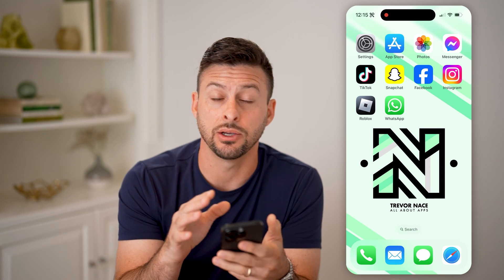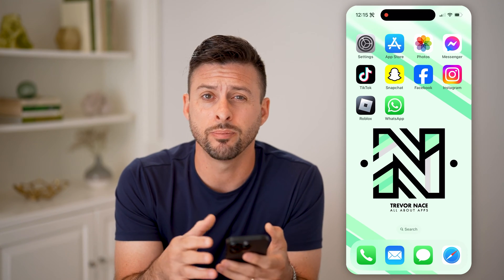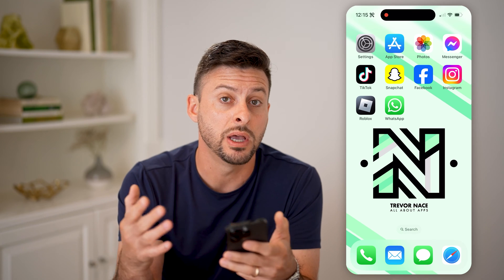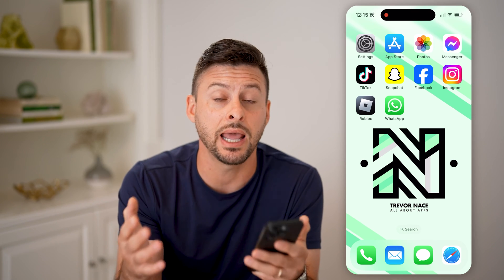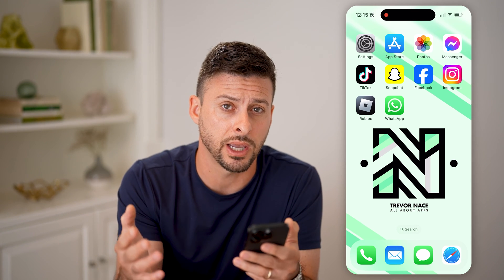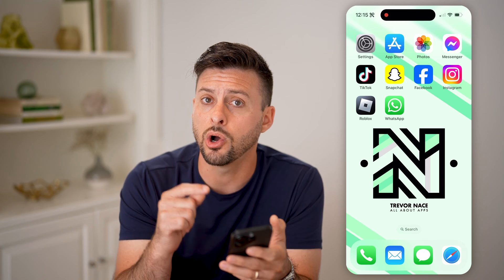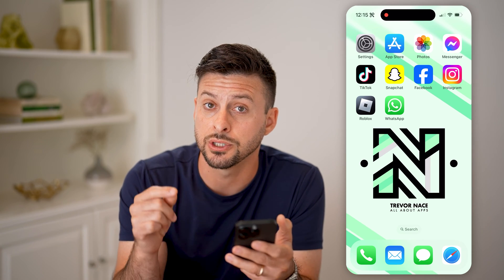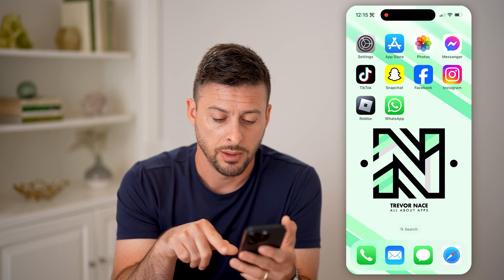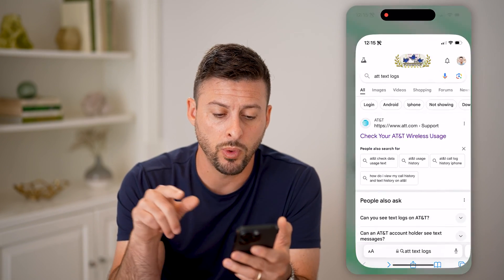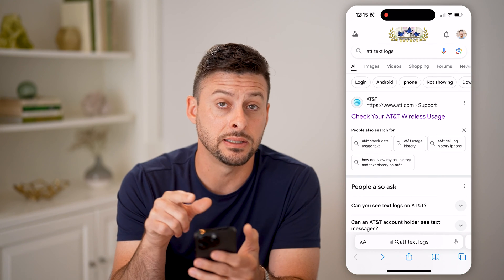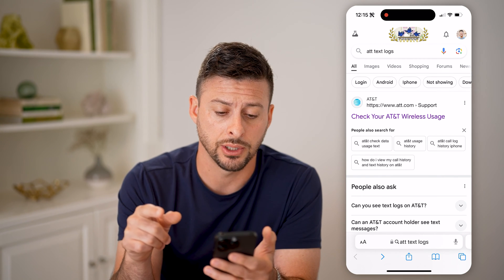Now, I have AT&T on my phone, but the process is the same if you have T-Mobile, Sprint, Verizon, or any of the other carriers. Essentially, you can always see those text messages and the text logs by opening up a web browser — I just typed in 'AT&T text logs' here.